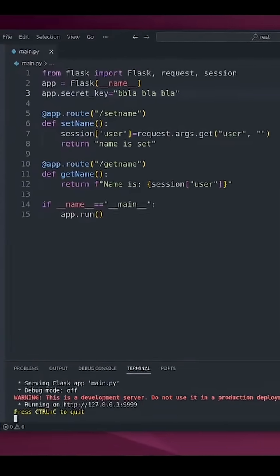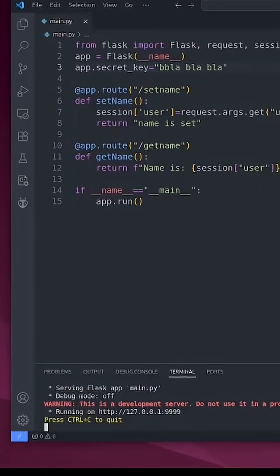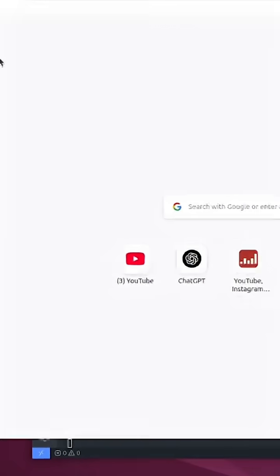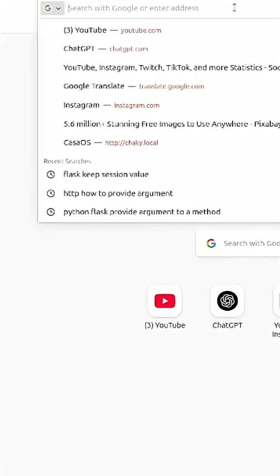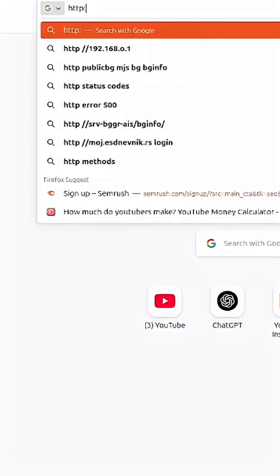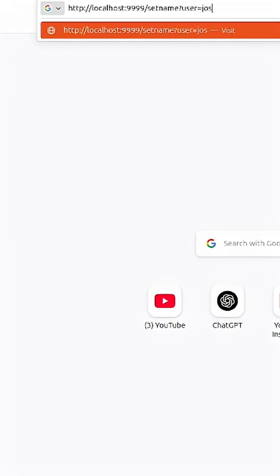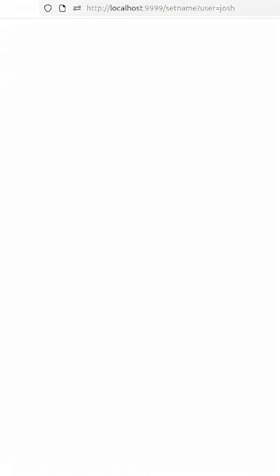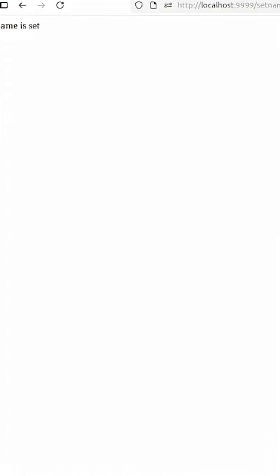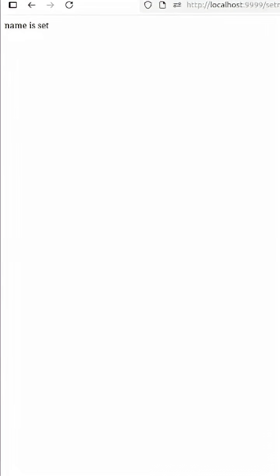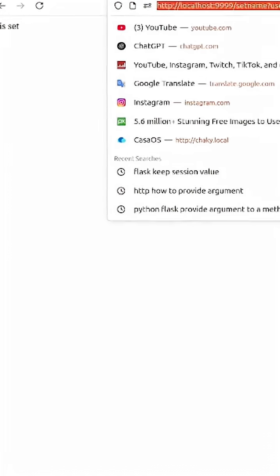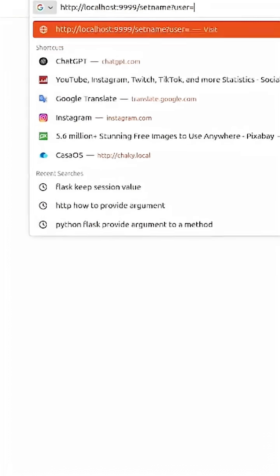Now I'm going to open my browser and in here I'm going to type, first I'm going to set name user to let's say josh. Name is set and now I want to get that name.